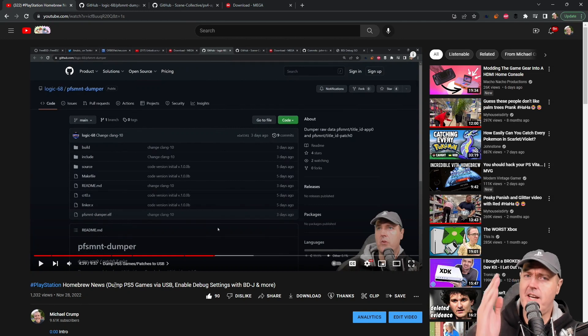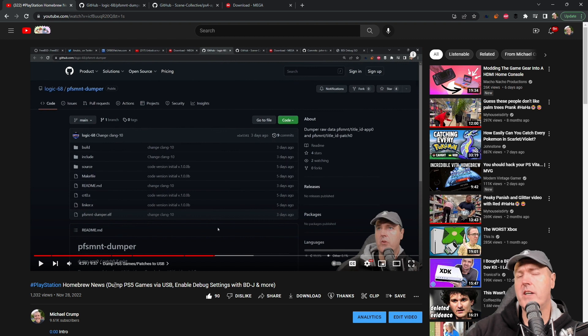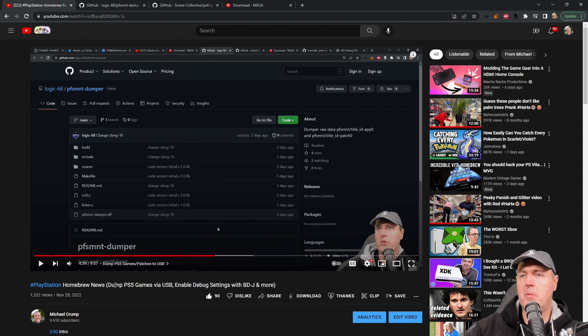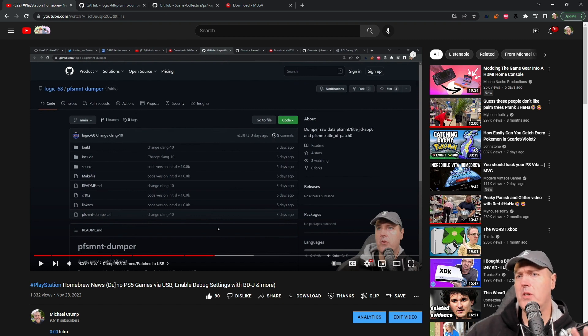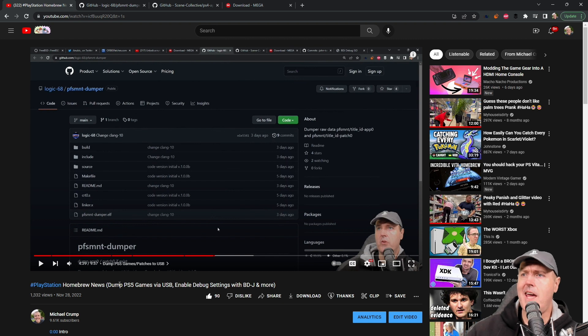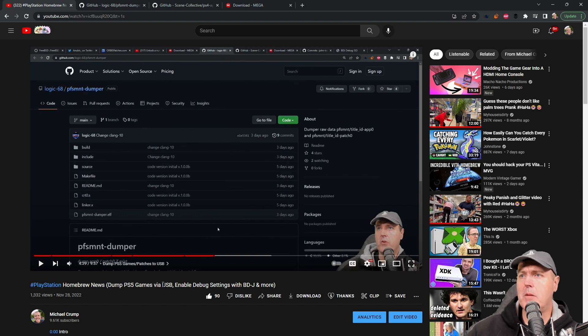Hey, what is up everybody, Michael Crump back here again talking about the latest and greatest in PlayStation homebrew news and much more. On Monday of this week I released a video, the PlayStation homebrew news roundup, and in it I included a section on how to dump PS5 games via USB.